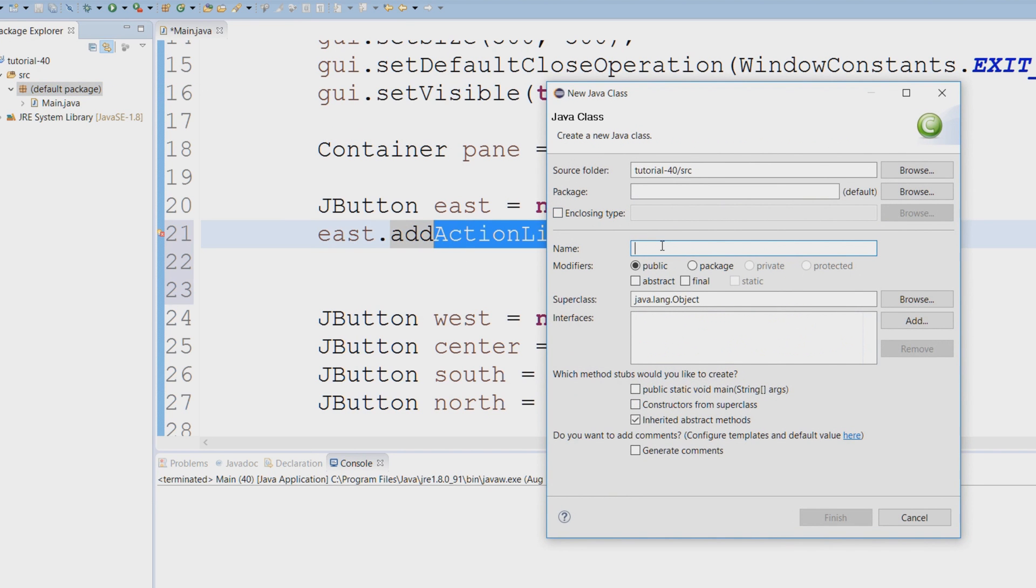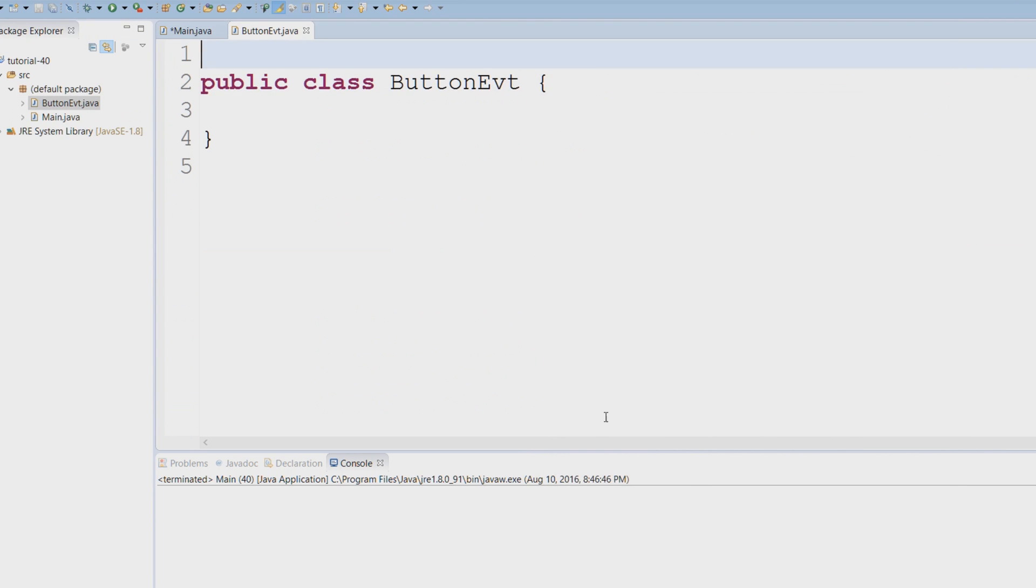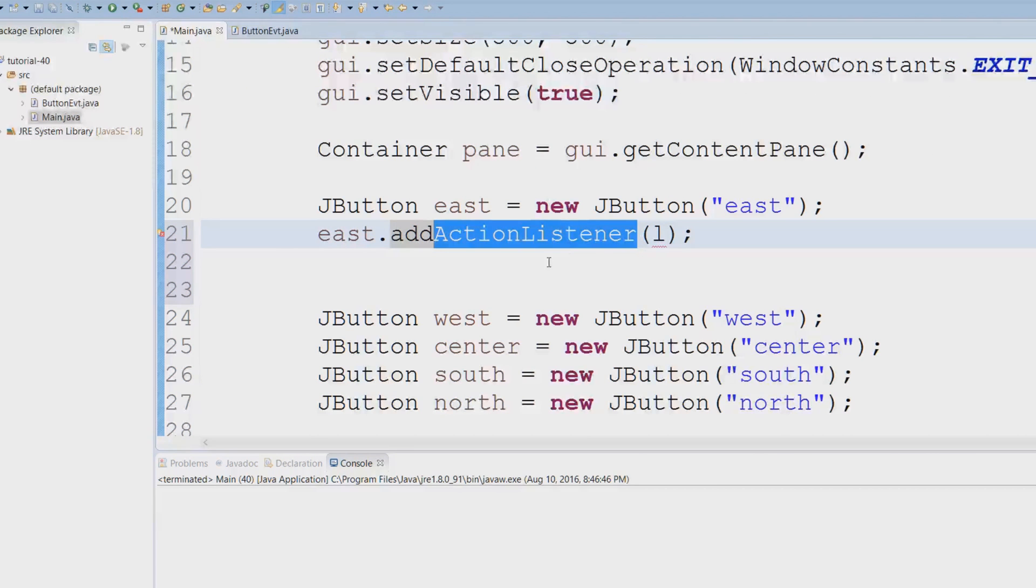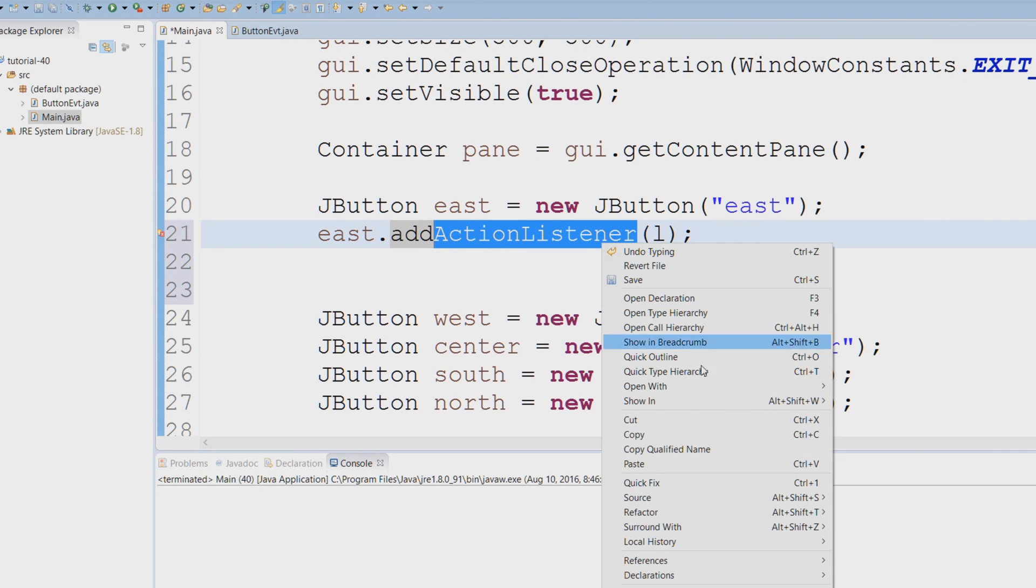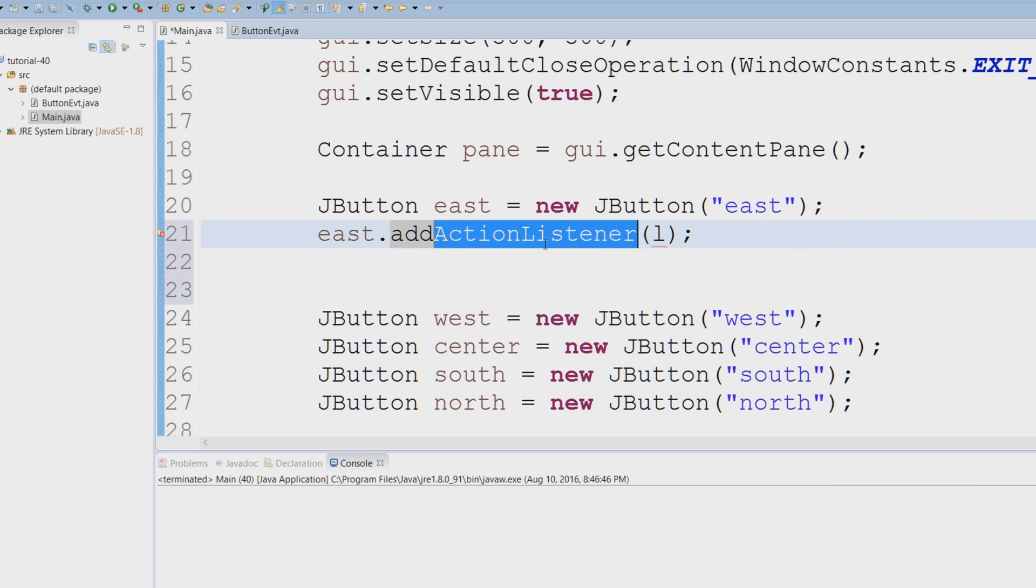I'm just going to call it ButtonEvt, hit finish. Now we're going to have to implement the interface. Just to double check and make sure I don't misspell anything, I'm going to copy and paste that.